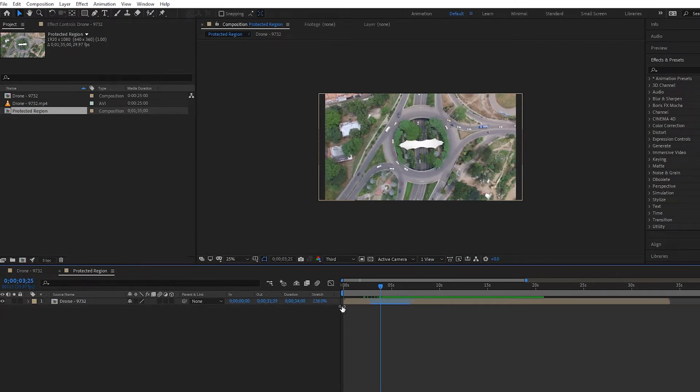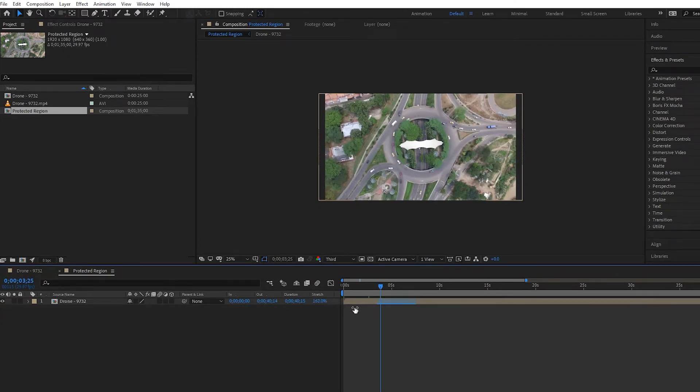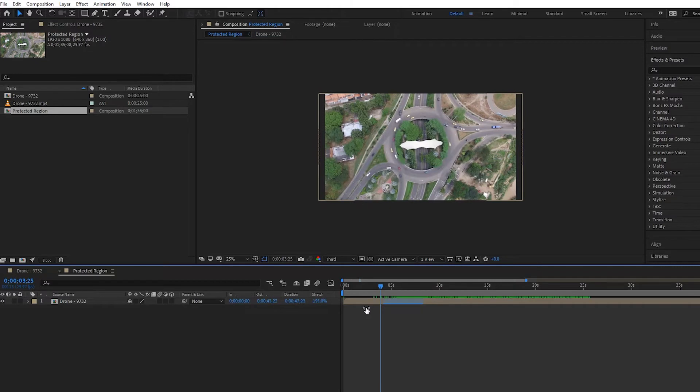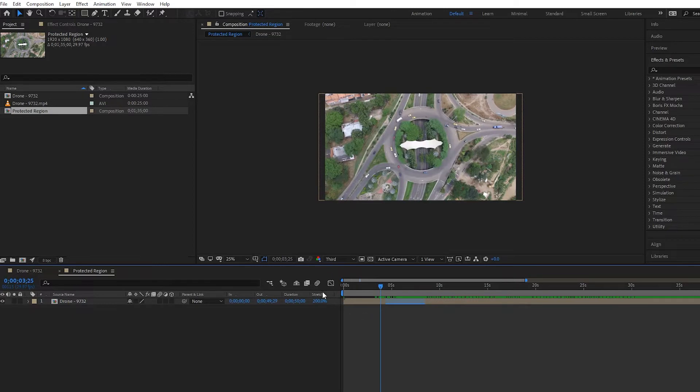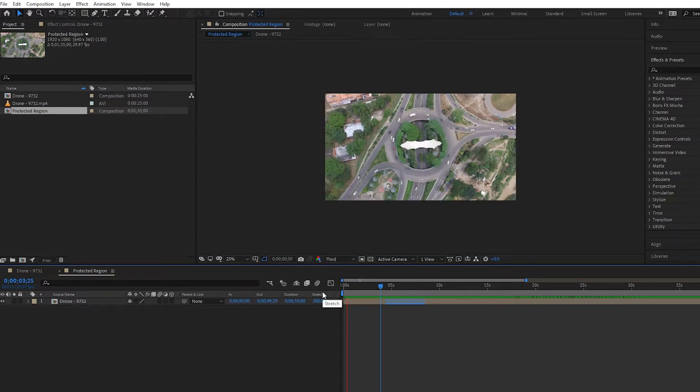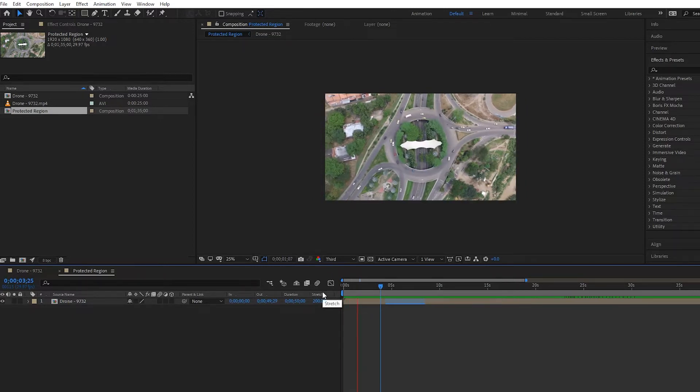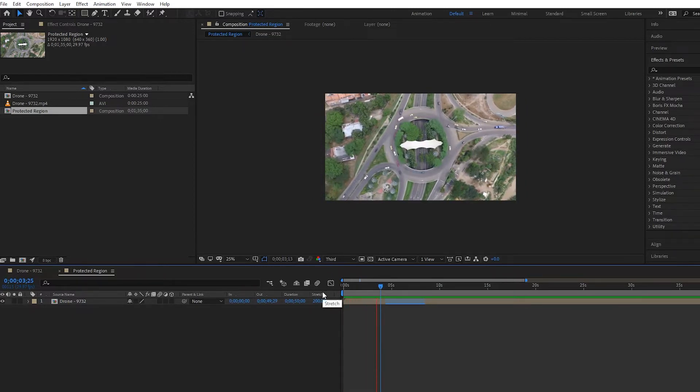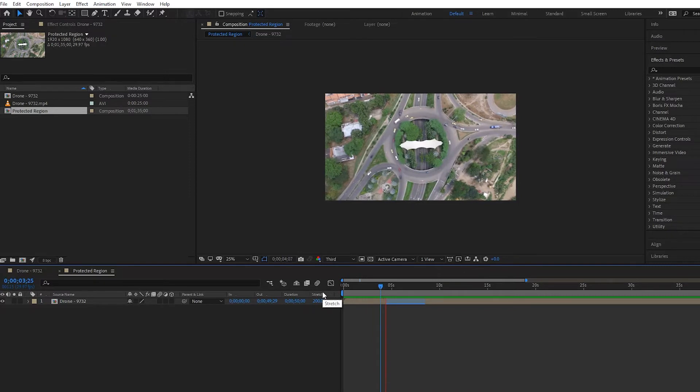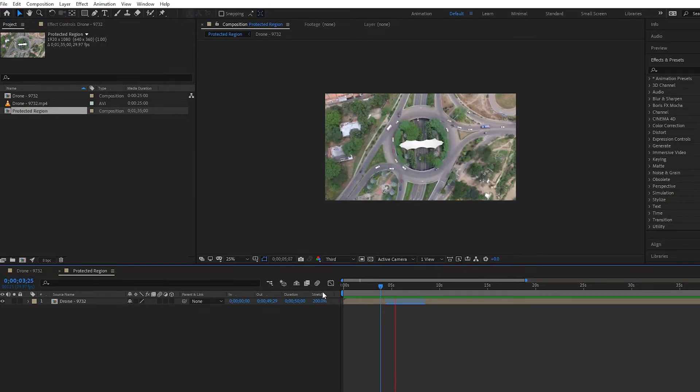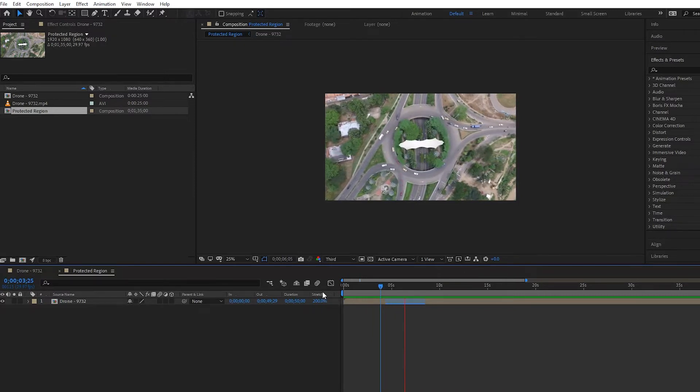Play it back—it's going slow, now it goes normal, now it goes slow again. So that's how it works, and it's very simple. Now, some of you may be